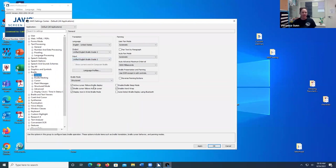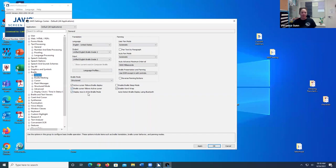And then still in General, I'm going to make sure that the three checkboxes on the left and the second one on the right is marked. So Active Cursor follows Braille display, Braille cursor follows Active Cursor, Display text in 8-dot Braille mode, and enable word wrap. I want them all to be selected.